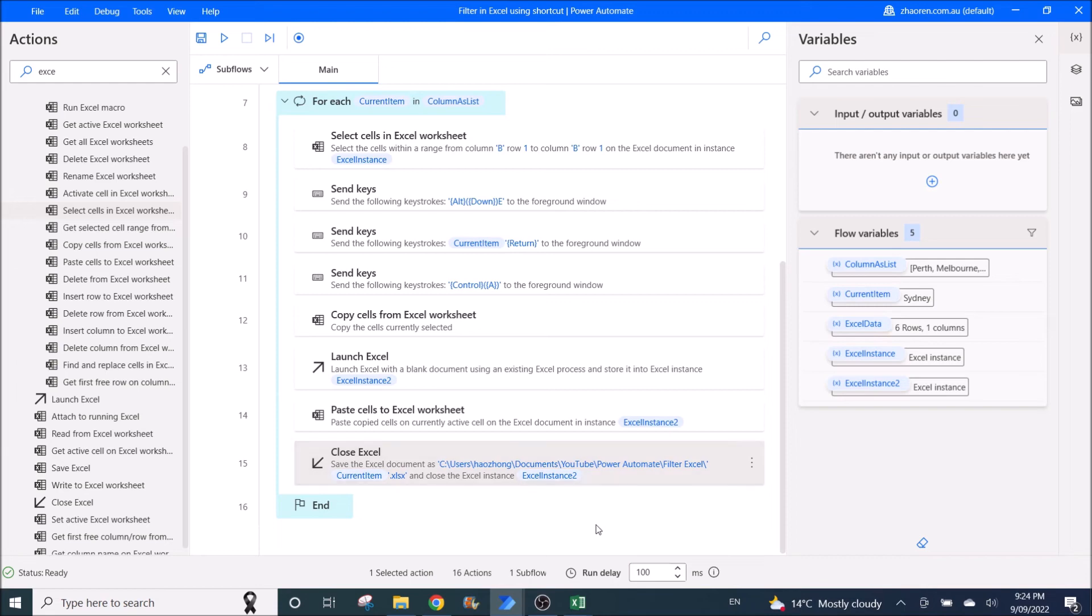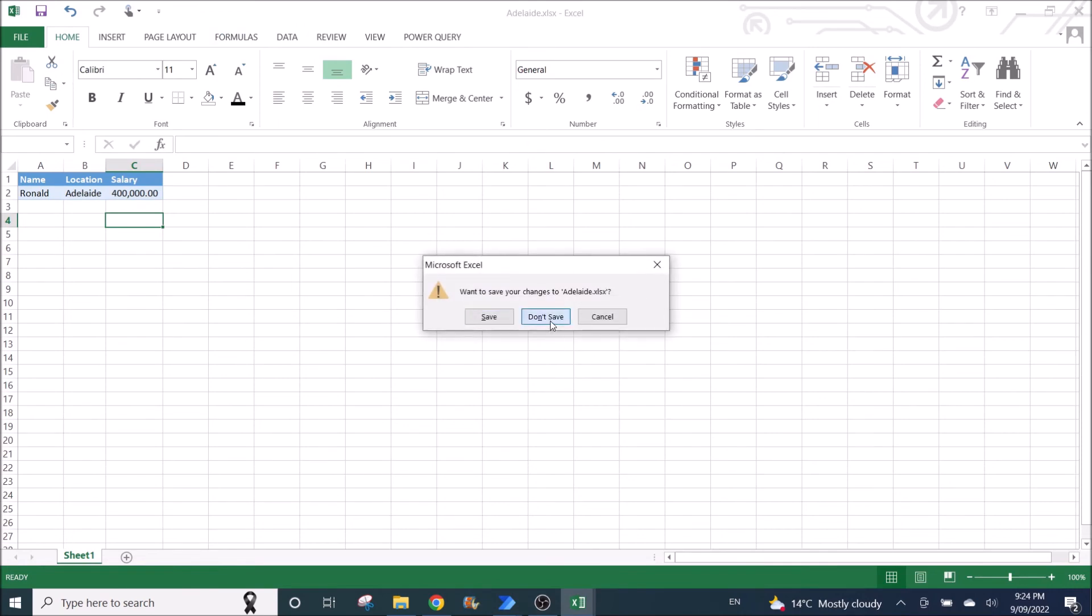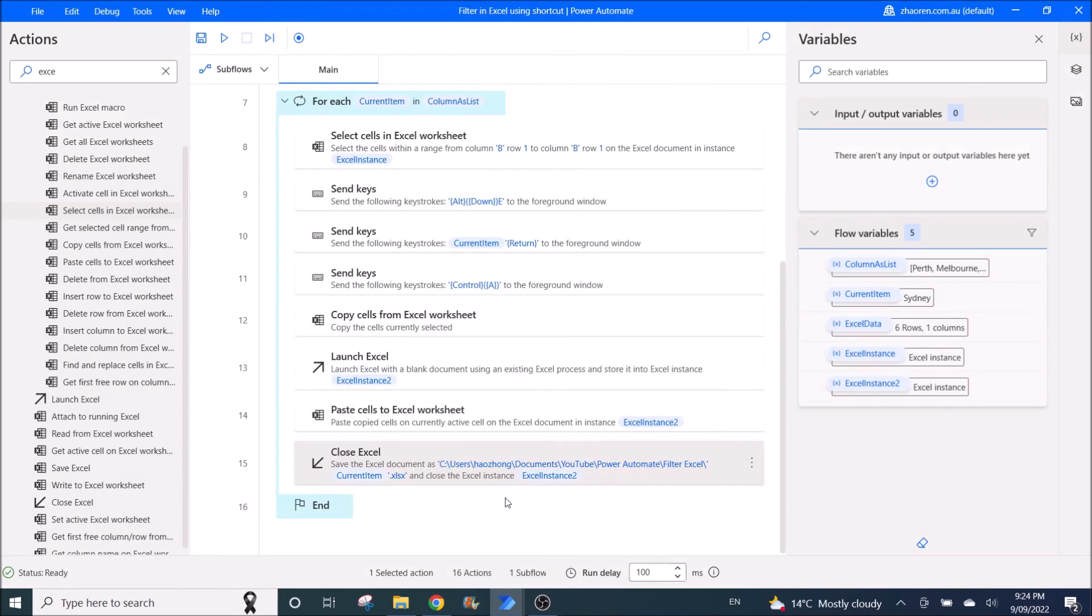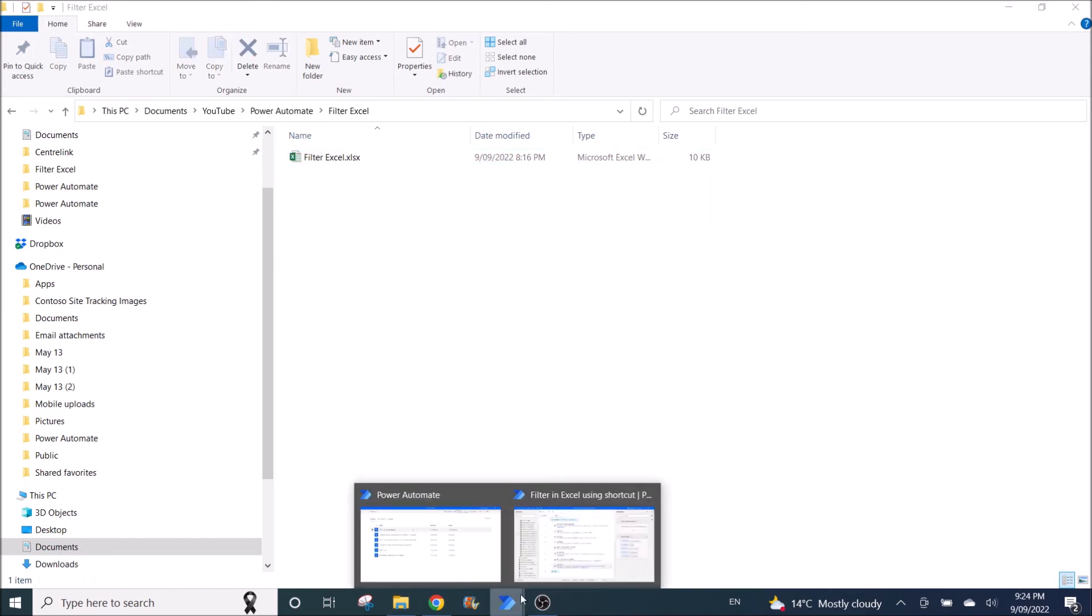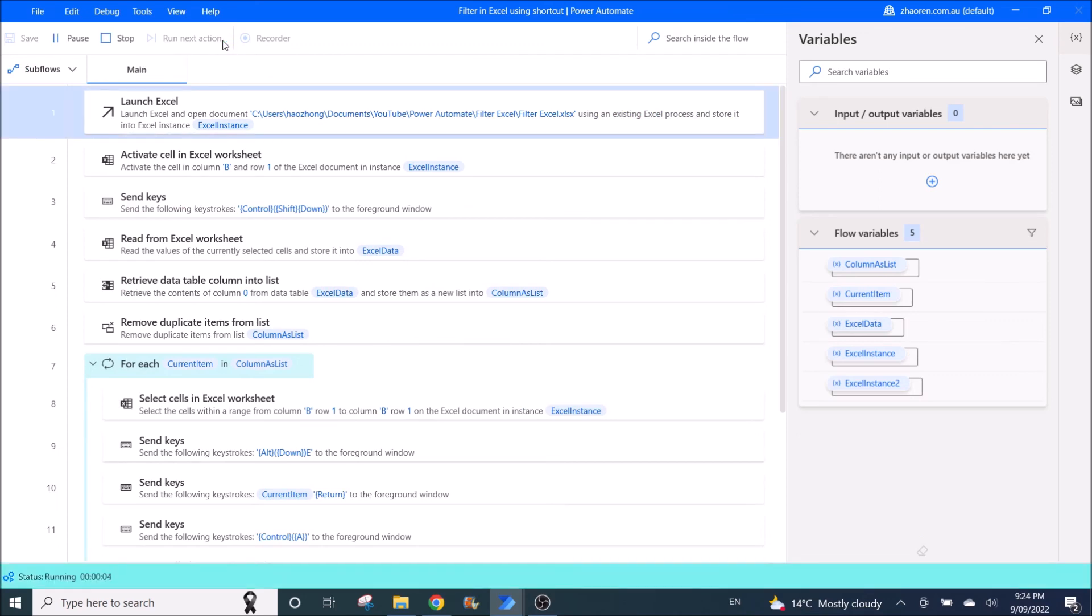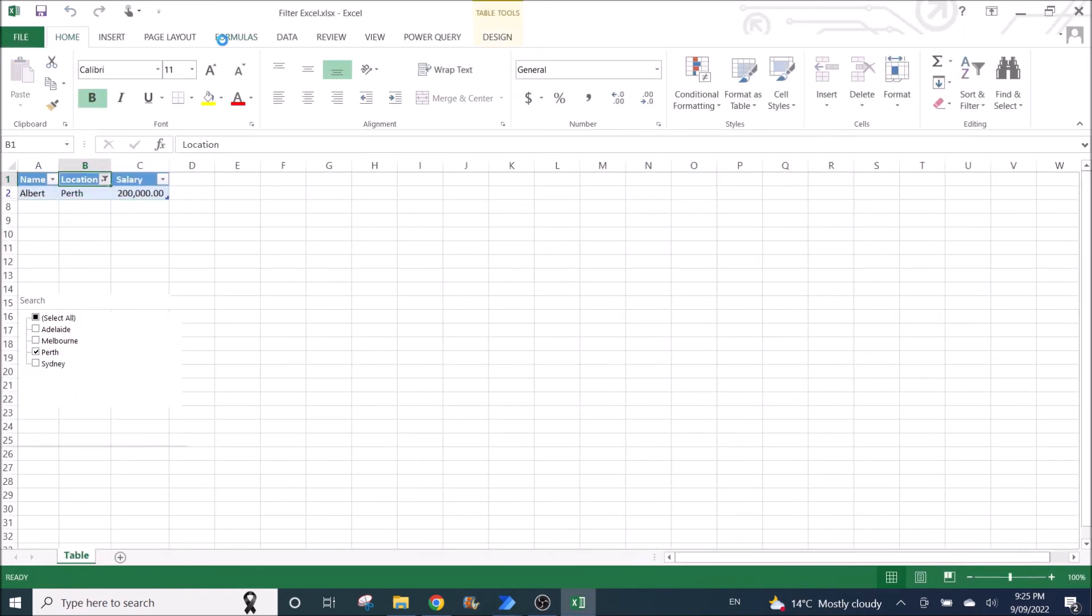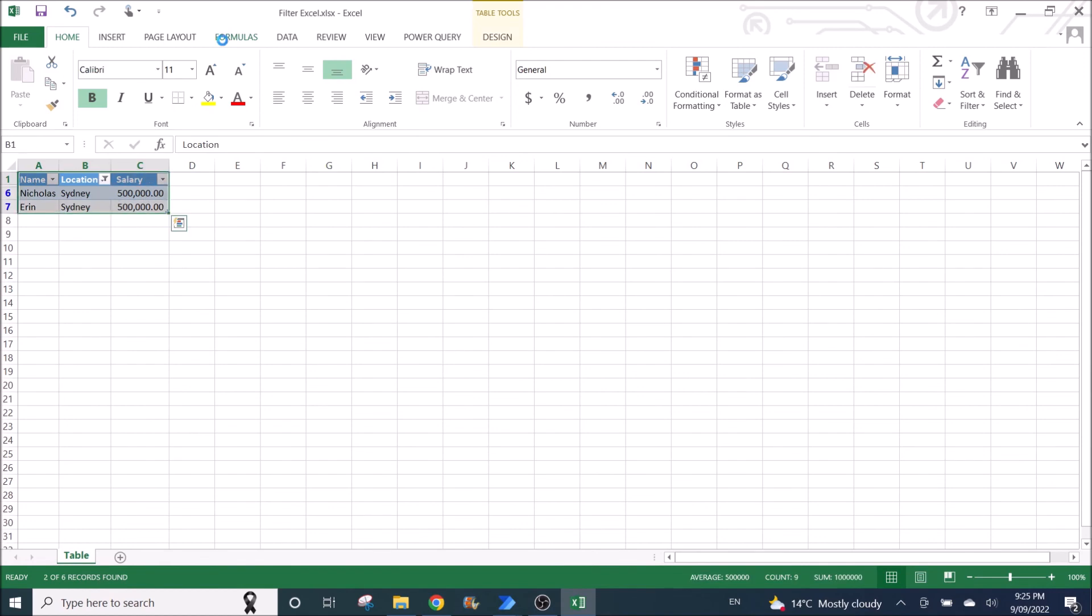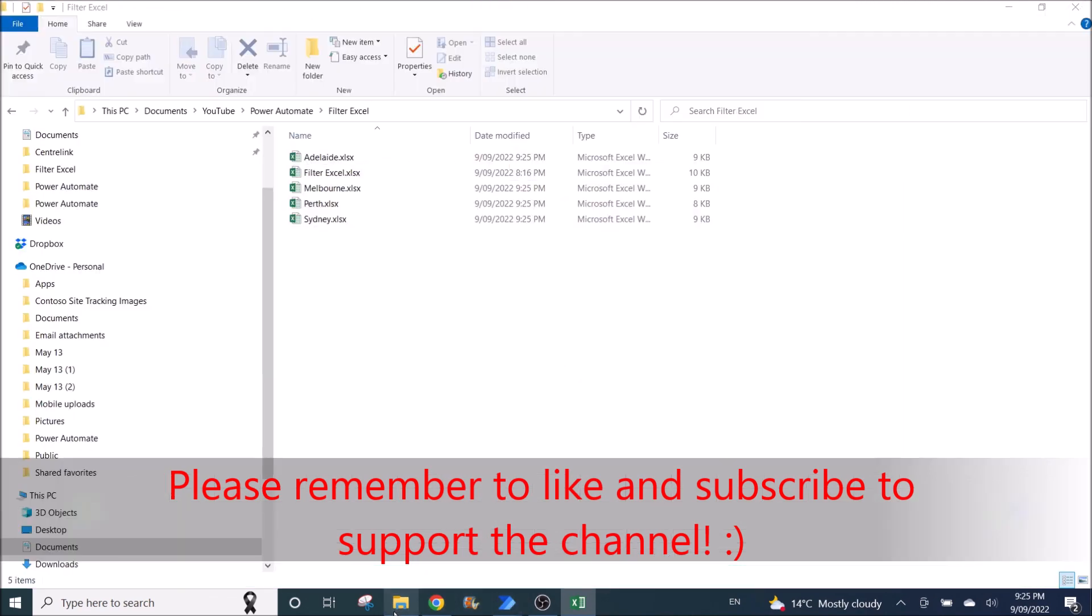So I'm going to run the flow. So I am going to close this. Sorry, I call it macro because I'm used to Excel macro. Run Power Automate. So I'm going to delete all the new worksheets and I'm going to start from fresh. So I'm going to click on run. So it will first launch Excel, and it will slowly filter and paste, and then save it into a new spreadsheet. So it's all done.